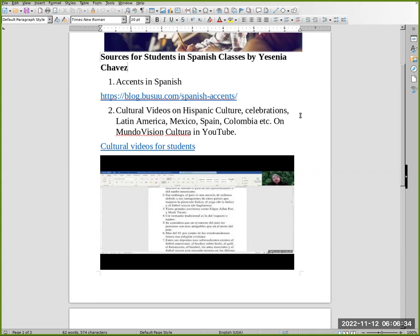Number two: cultural videos on Hispanic cultures, celebrations, Latin America, Mexico, Spain, Colombia, United States, the Caribbean, holidays like Day of the Dead, Cinco de Mayo, Christmas, etc.